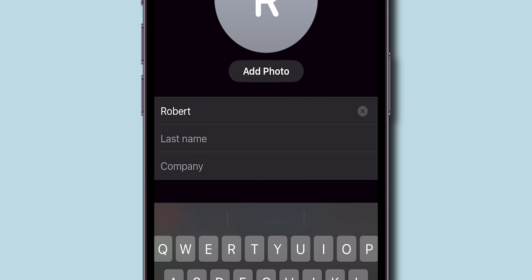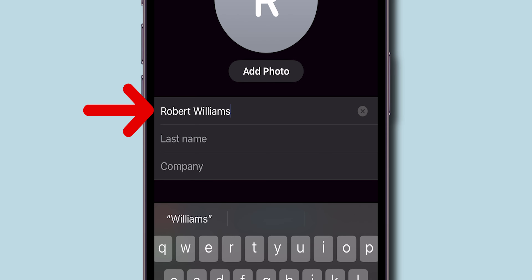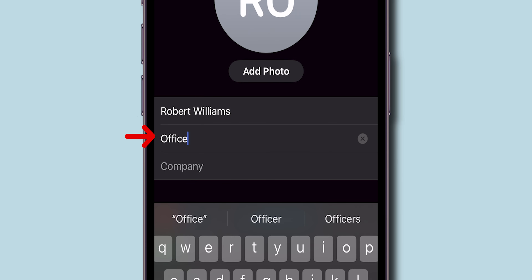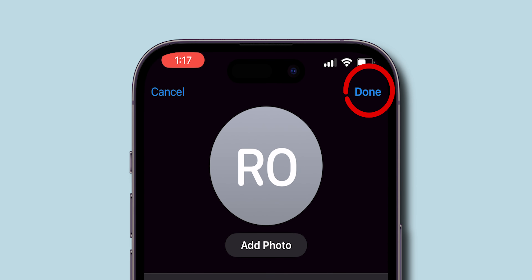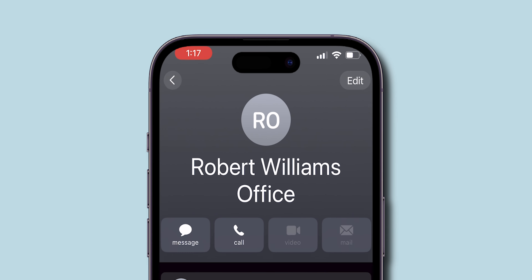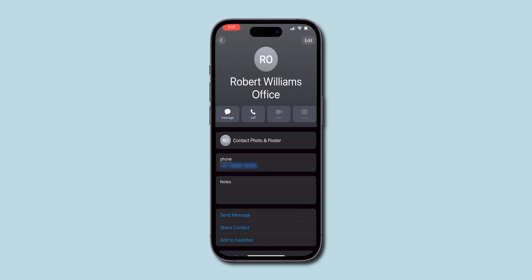Tap on the contact's name, then select Edit in the upper right corner of the screen. Clear the old name and type in the new one in the name fields — first and last. Tap Done in the upper right to save the new name.